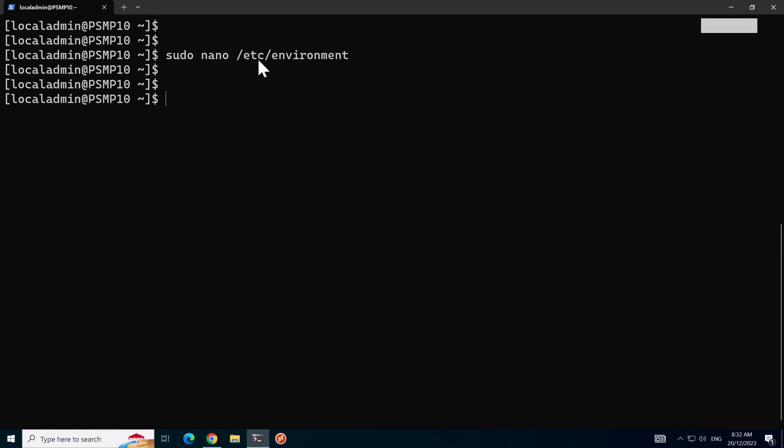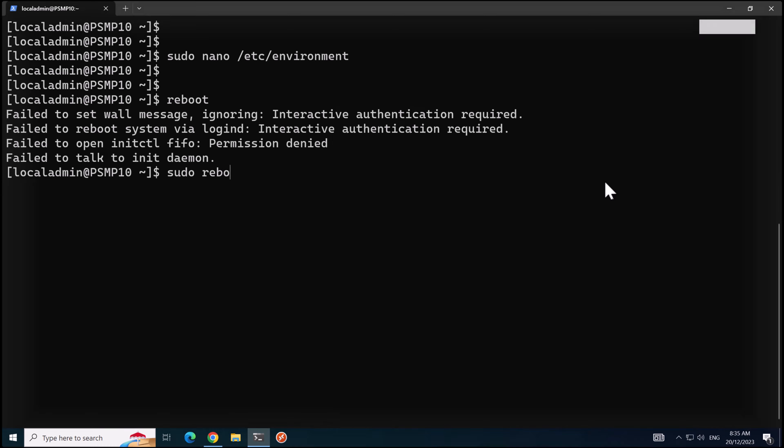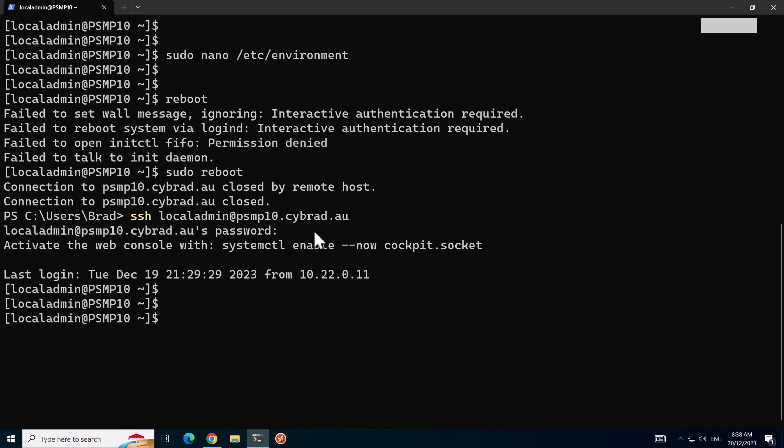Now this file's edited we can run some commands to refresh the environment file, but I'm going to reboot the server and come back. So that's sudo reboot, and we'll SSH back on to PSMP 10 and there we are.